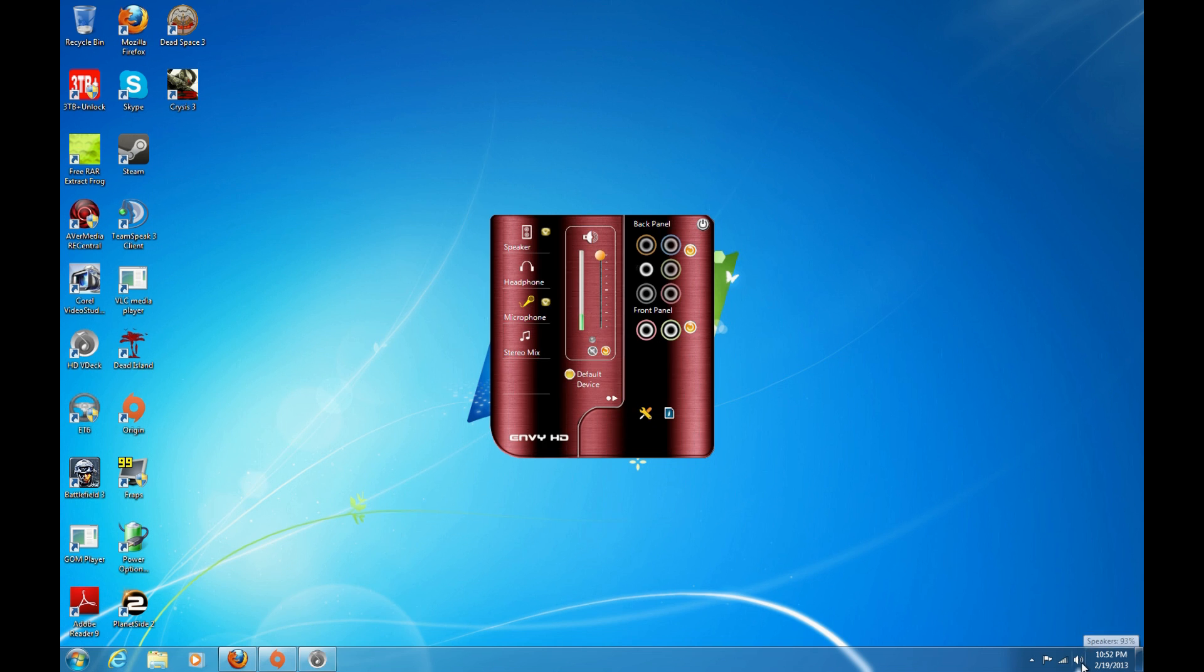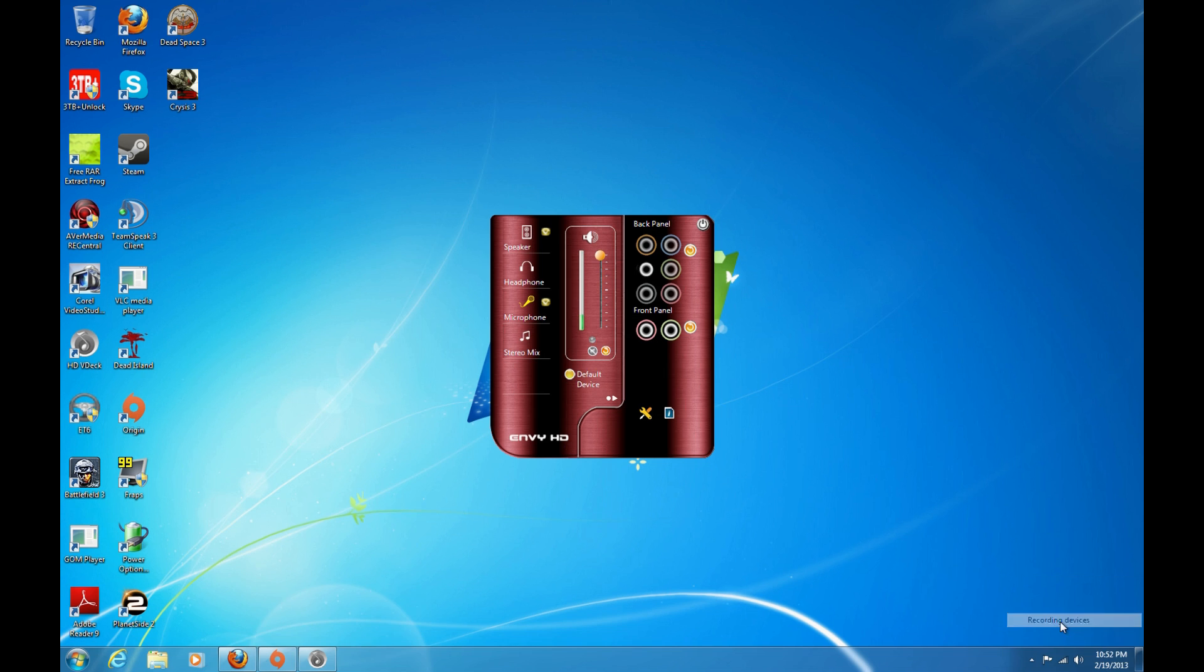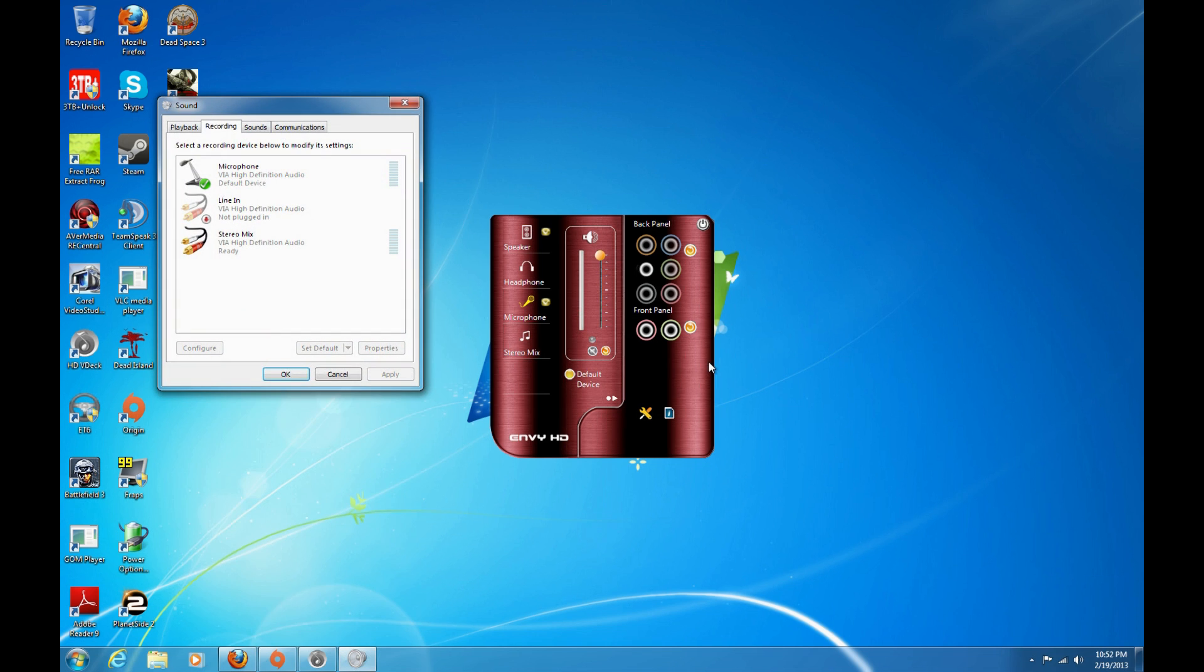You come over here, you right click on the speaker and you click on recording devices. I know we're trying to mess with playback devices but trust me this is where you go.